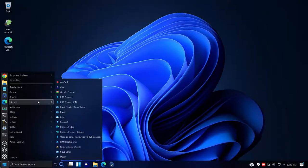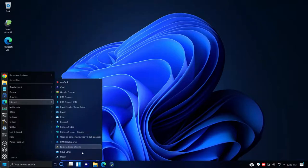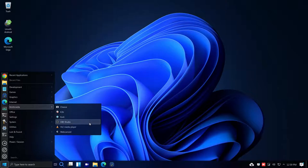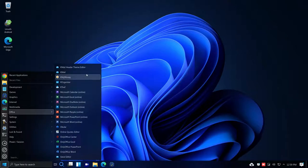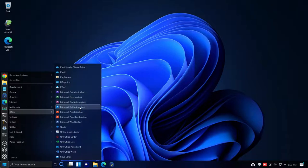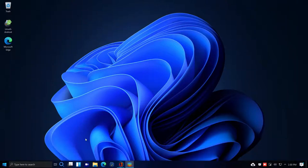Under Internet we have chat, Google Chrome, KMail, KTorrent, Microsoft Edge, Remote Desktop Client, and Steam. Under Multimedia there's Cheese, K3b, Kodi, OBS Studio, and VLC Media Player. Under Office there's a whole plethora — KMail, KMyMoney, KOrganizer, Microsoft Calendar, Excel, OneNote — those Microsoft ones are online and require a Microsoft account. There's also OnlyOffice.